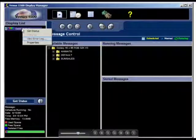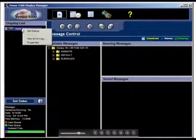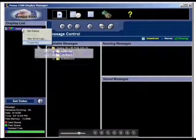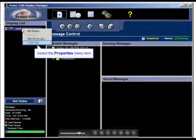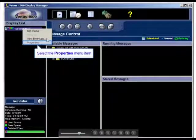The view error log shows the operator any errors that have been registered with the display. This allows the operator to clear all errors currently registered with the display.